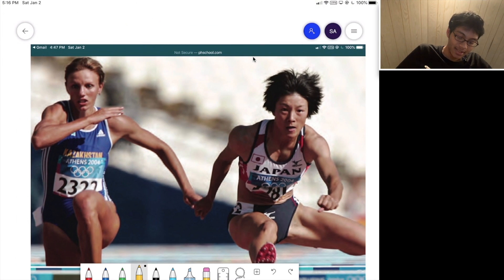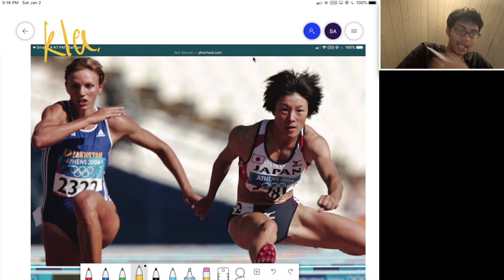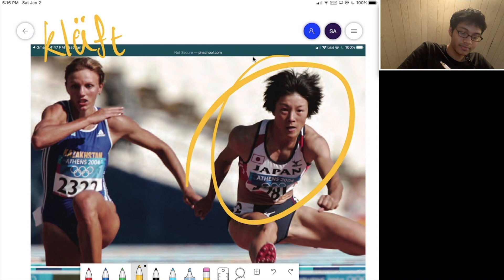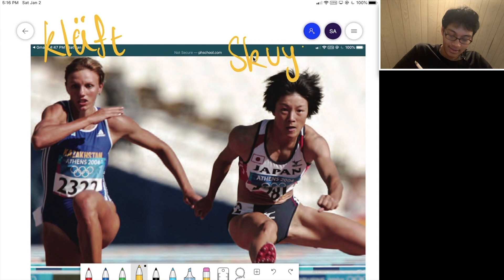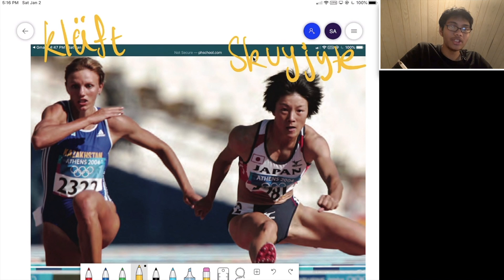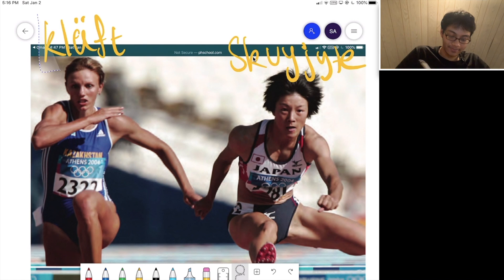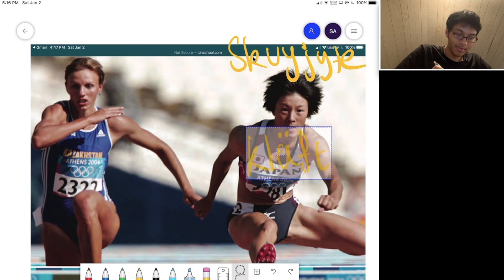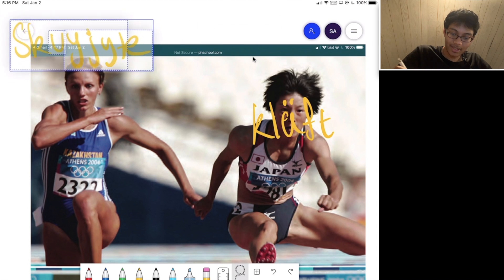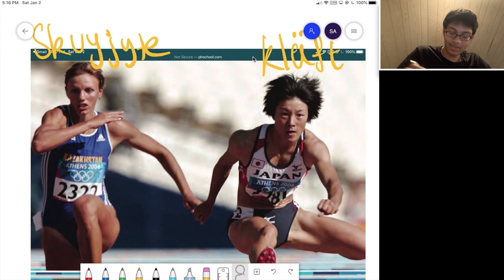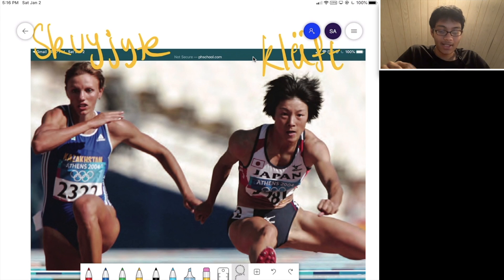So here we've got two guys in the Olympics. This guy on the left is competing for Kazakhstan and his name is Kluft. And the guy on the right is competing for Japan, and his name is Squijet. We've got Squijet and Kluft, and we want to know which one of them is better at the Olympics.